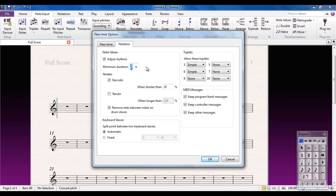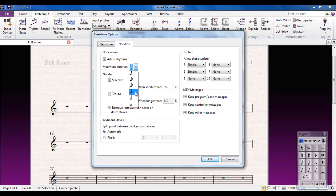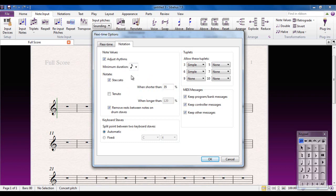So unless you're very, very accomplished on the keyboard, I would tend to set this to as high a value as you can, depending on the music you're going to play. You can always input, for example, if I'm going to set it to a quaver, if I want to have the odd semiquaver later on, I can always input those manually. So this is going to be the shortest note that Sibelius will notate during FlexiTime.